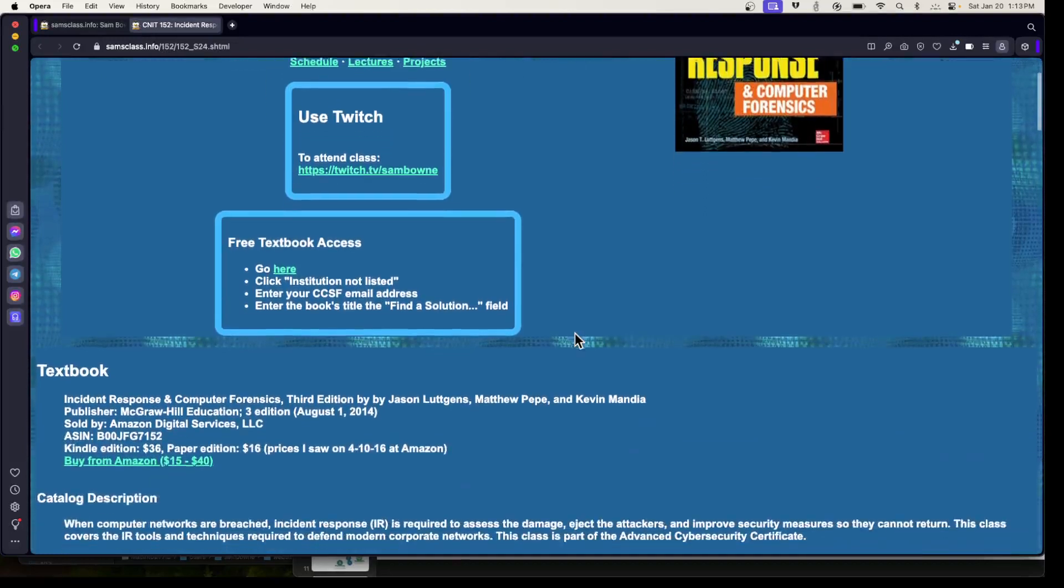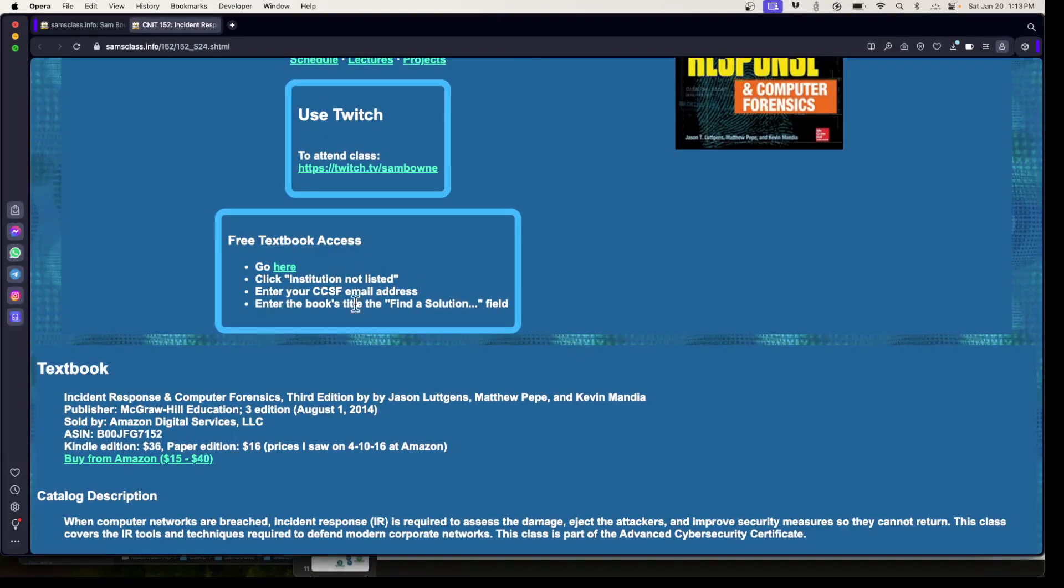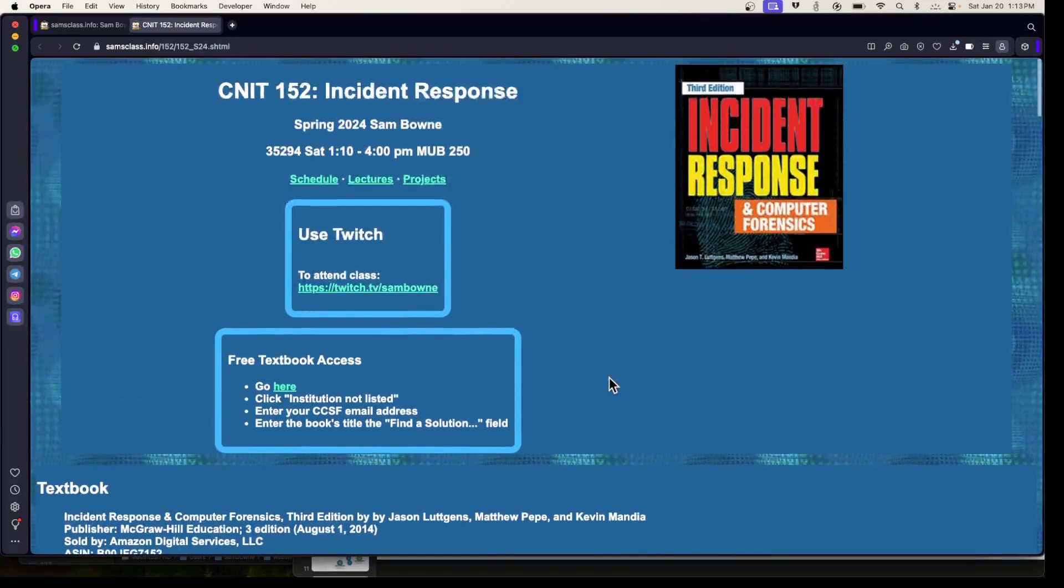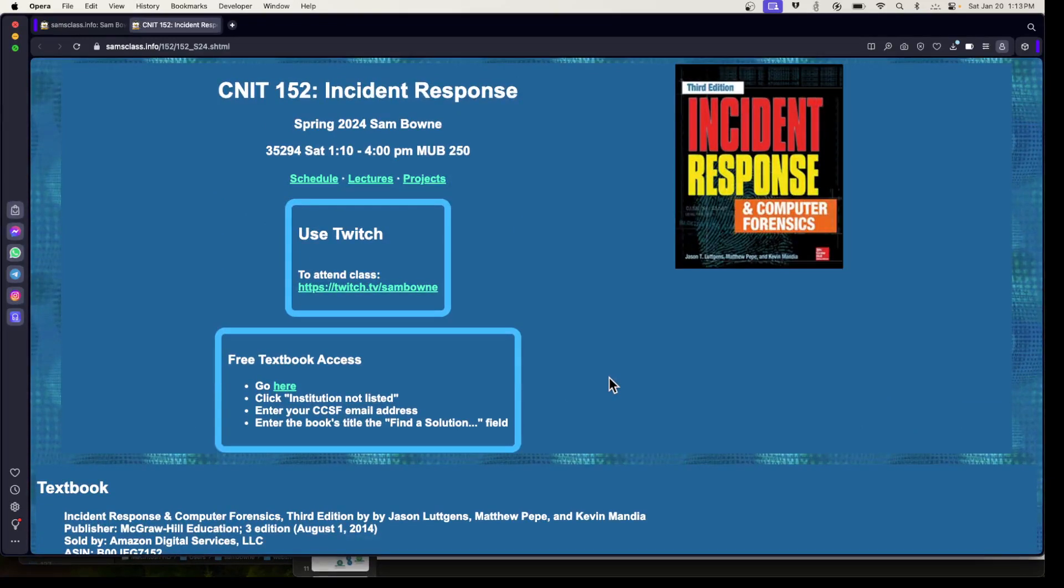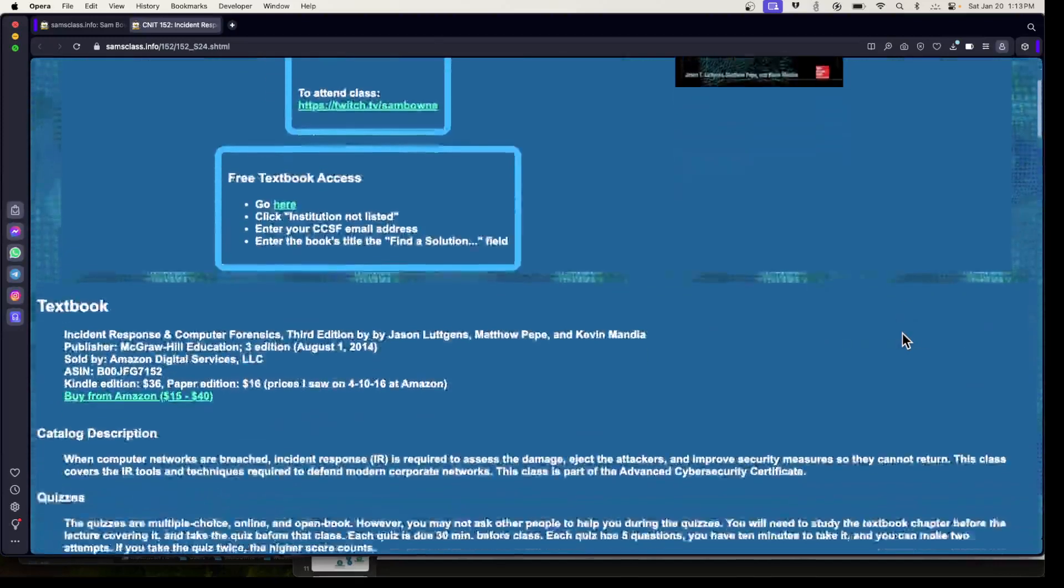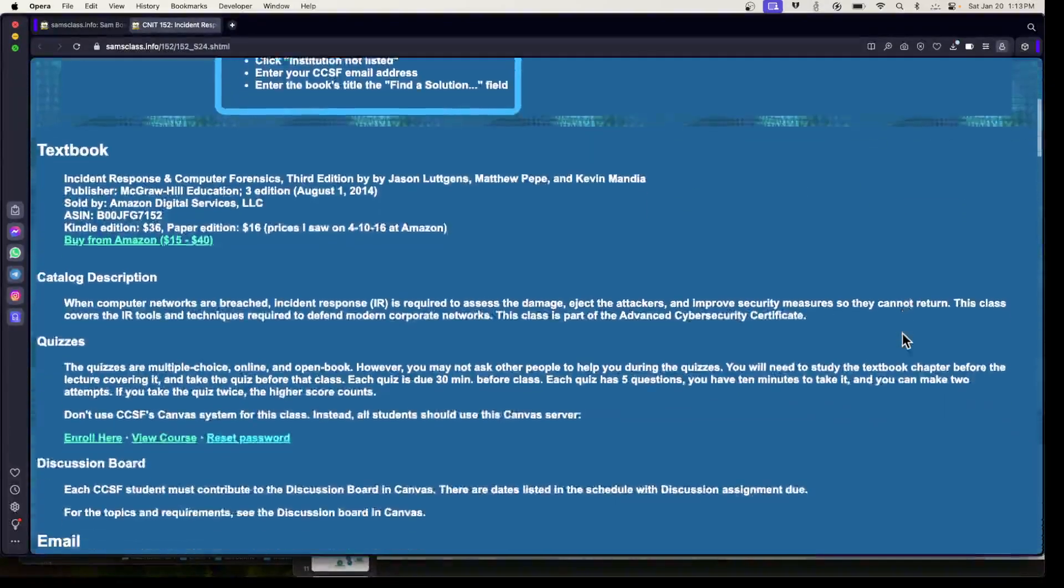You can get a free copy of the textbook from the City College Library. This is a textbook from Kevin Mandia and other people, who made the Mandia company, which is the number one incident response company. It's now bought by Google. So this is the official textbook for the company that basically invented the modern field of incident response.